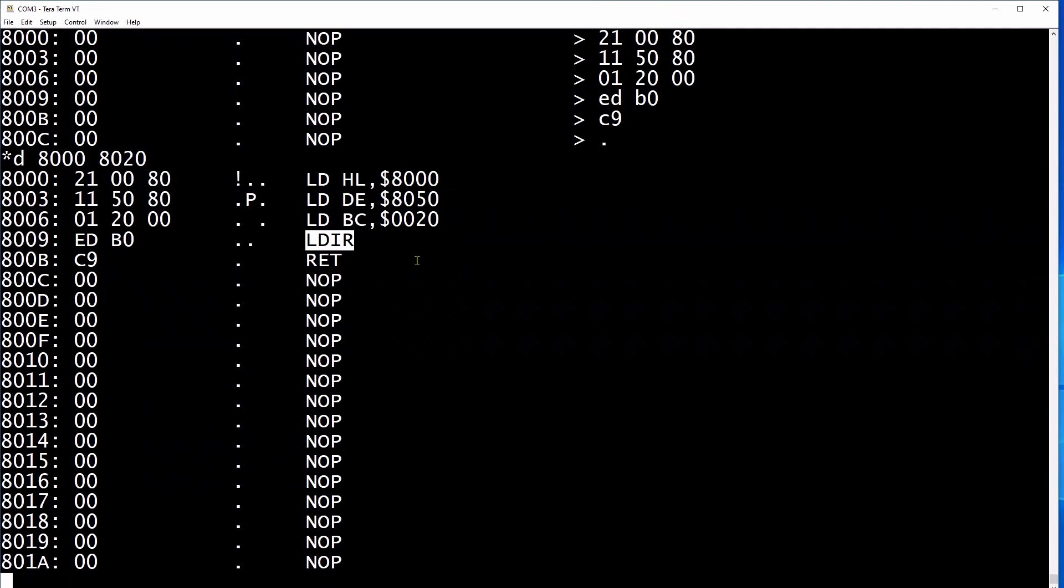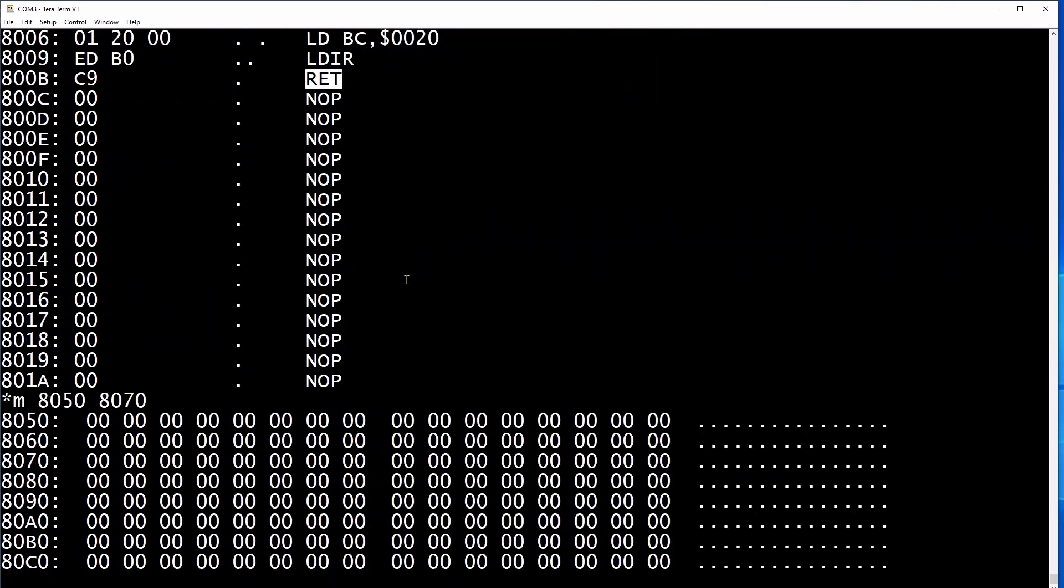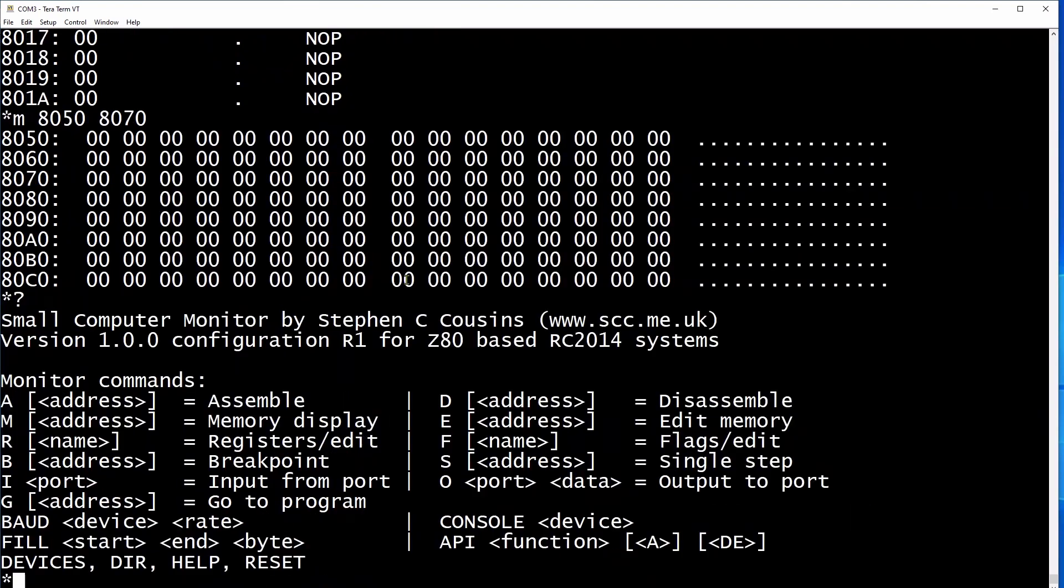The C9 or return command signifies the end of the routine, returning control to whatever called this piece of code. Now if we have a quick look at the 8050 hex location to prove it has no data in it yet, we can see all the values are zero. And we can then run our code by using the G command.